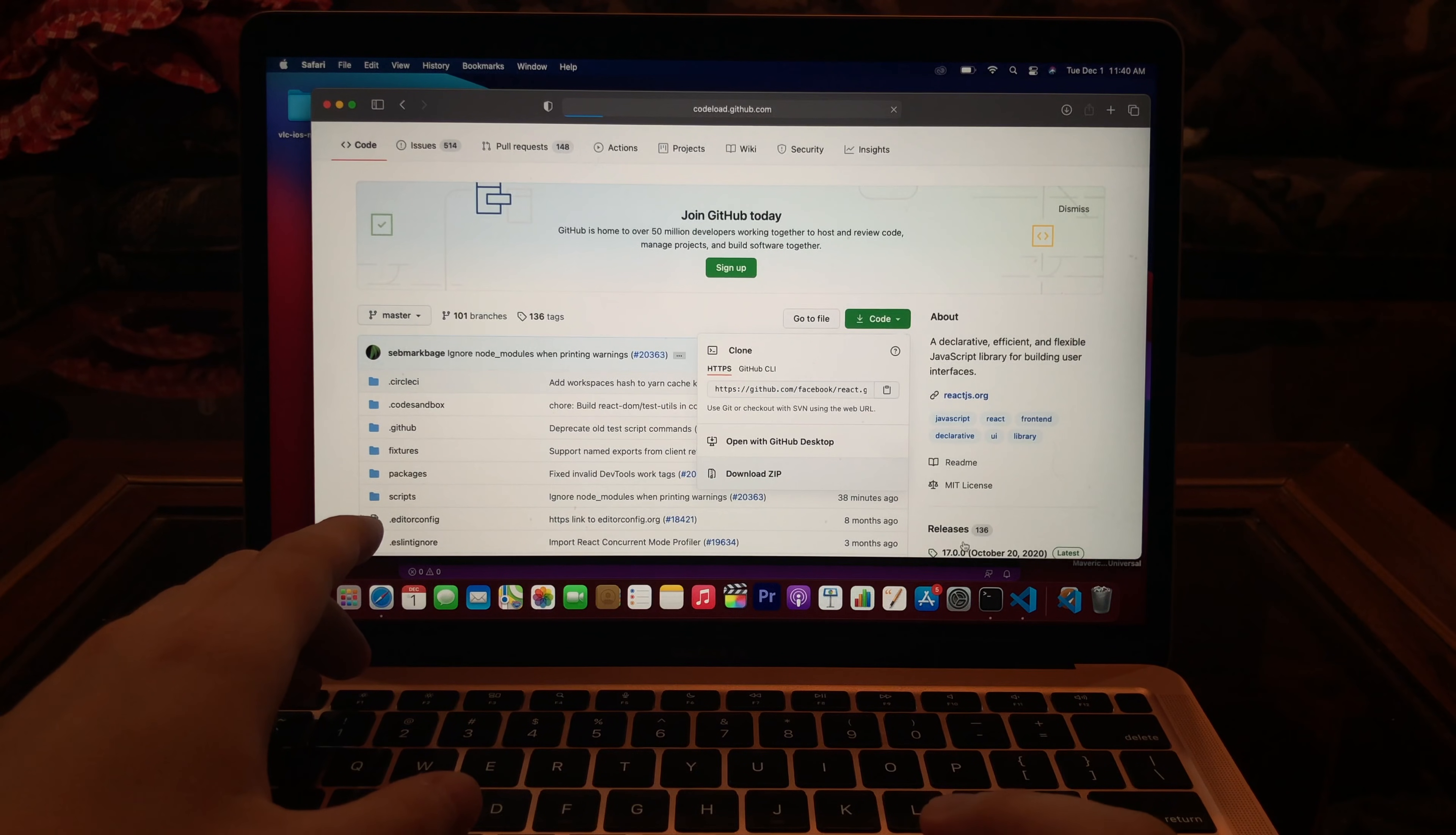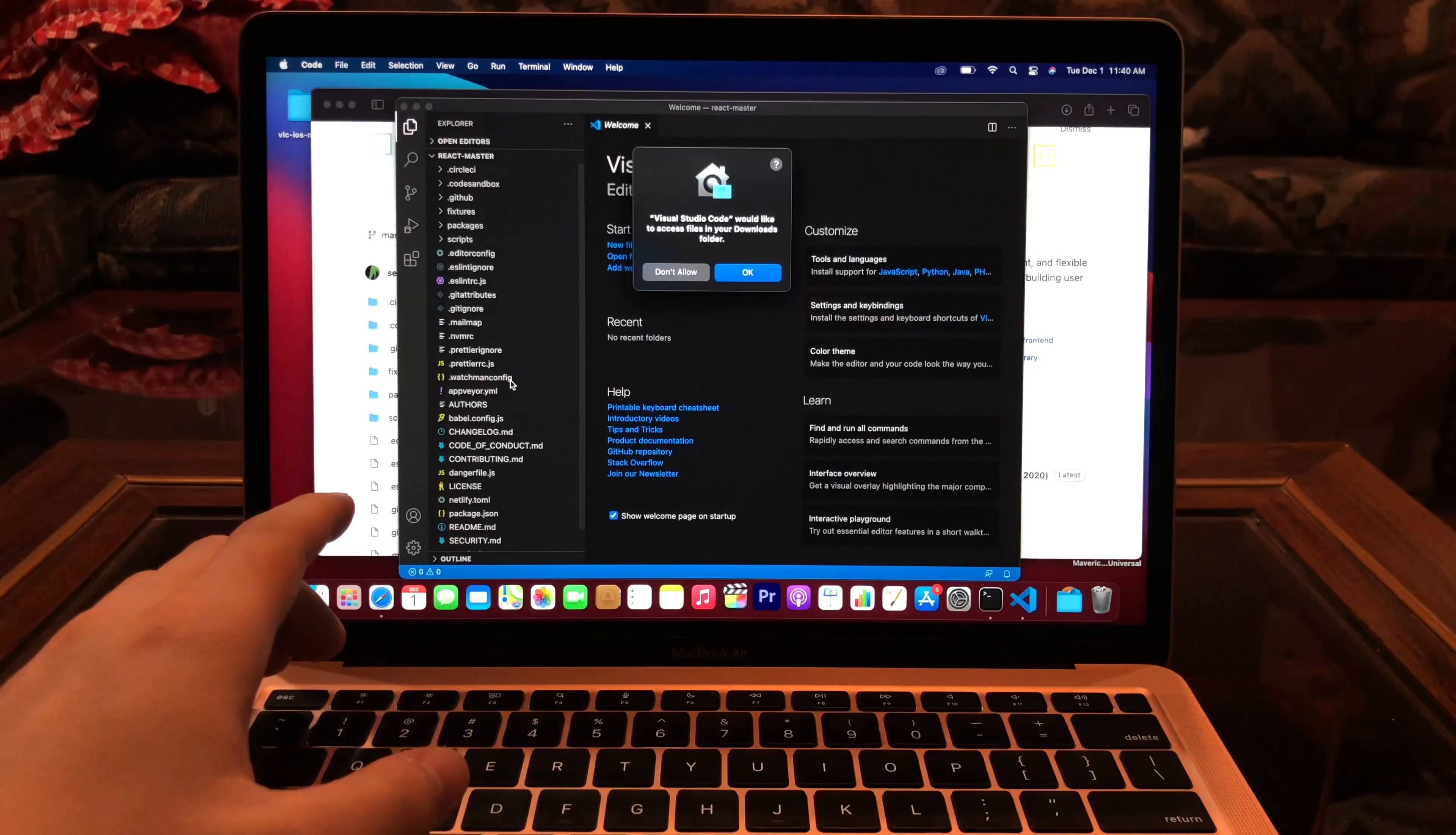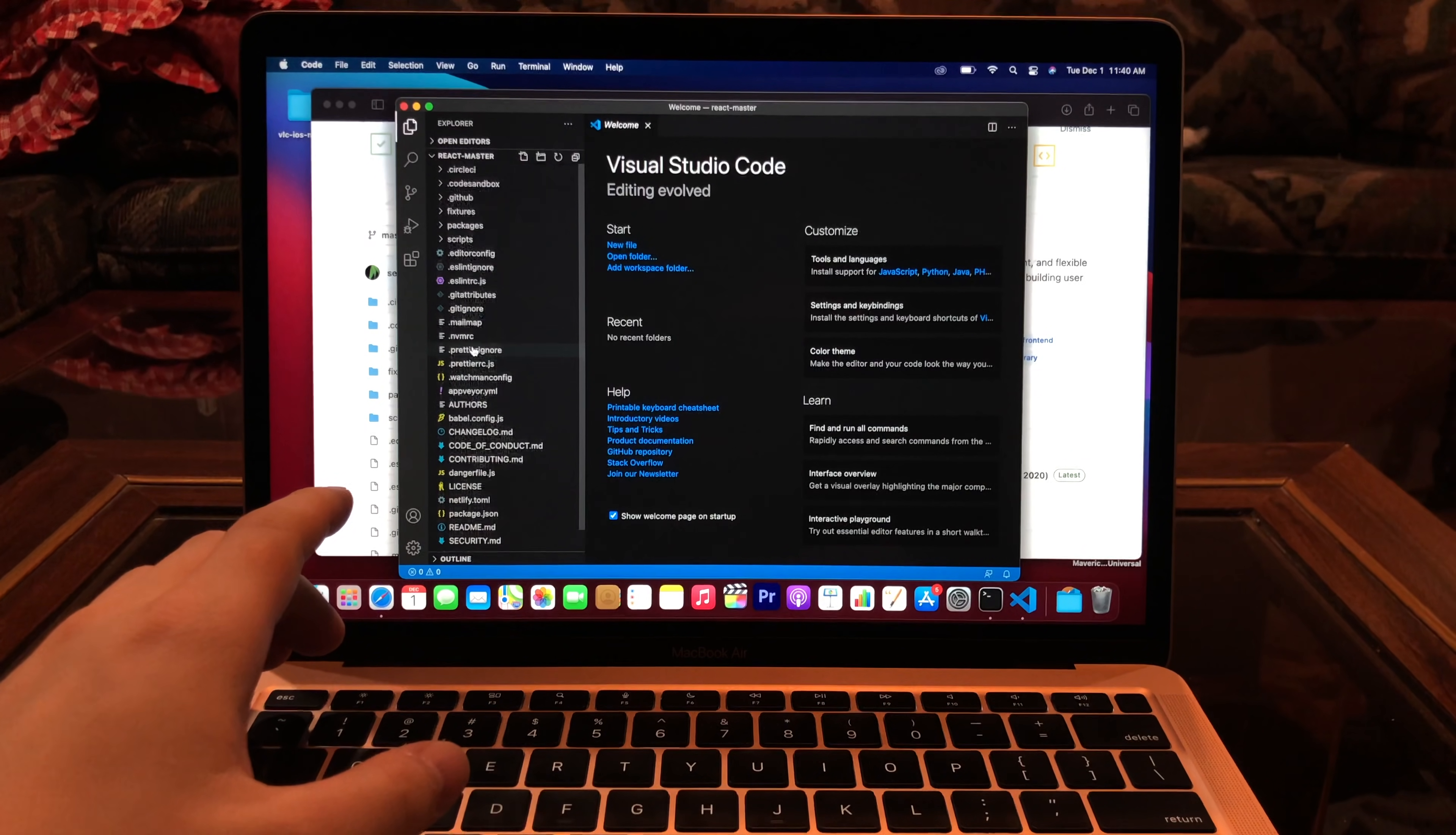So I'm just gonna download zip, load it here, React. Project file is loaded, it's pretty fast.